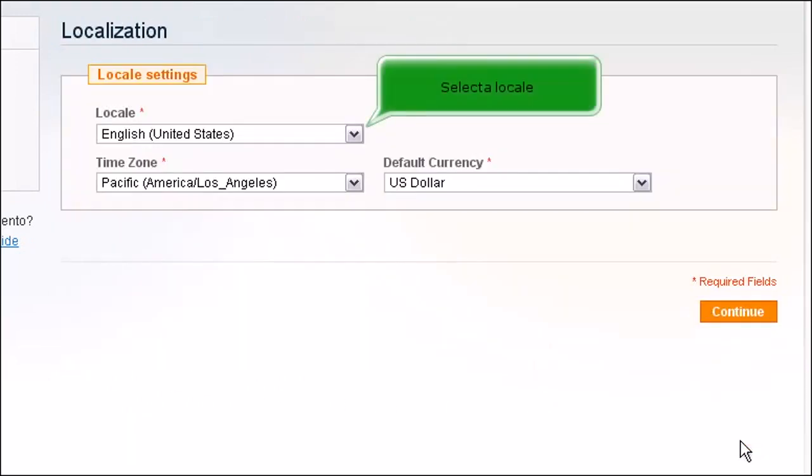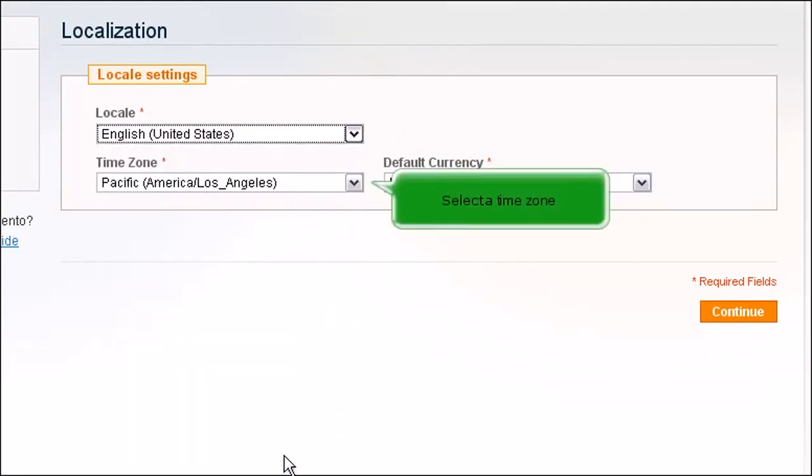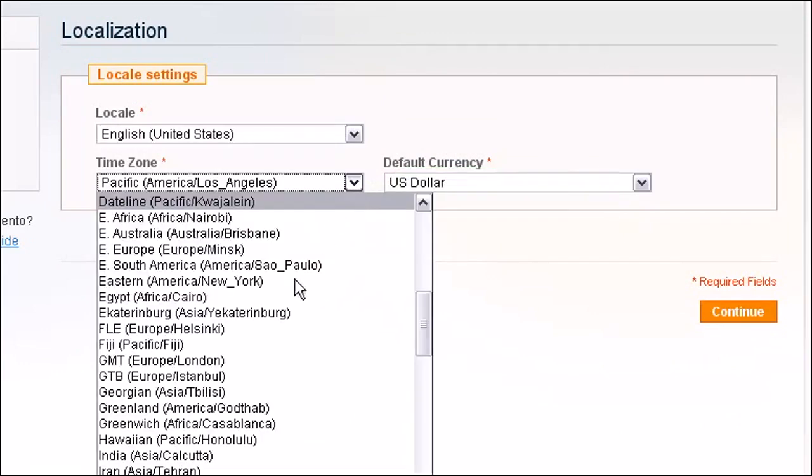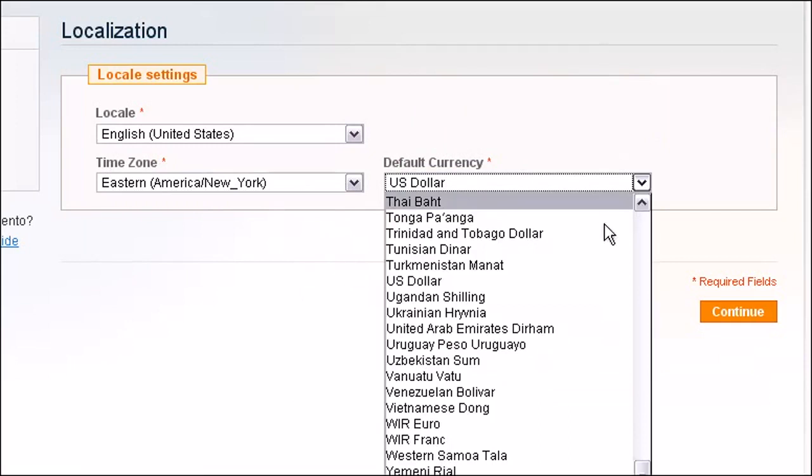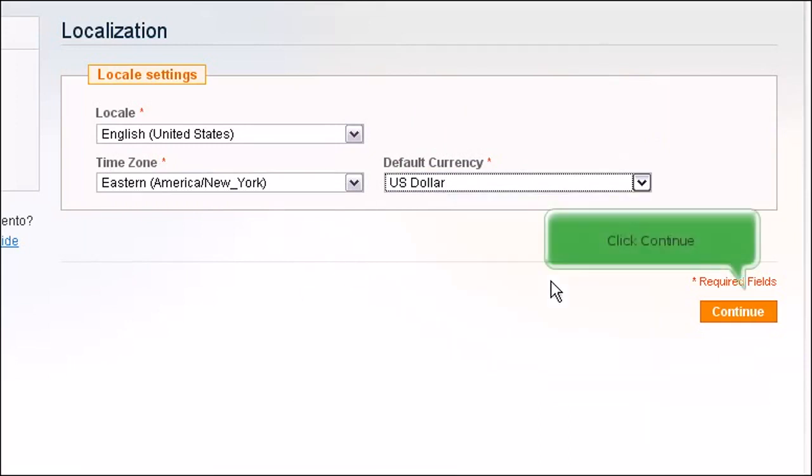Select a locale. Select a time zone. Choose the default currency. Click Continue.